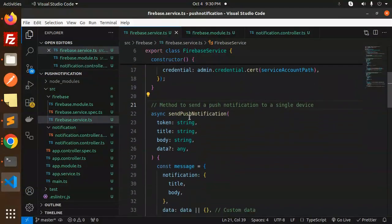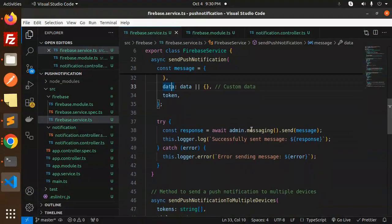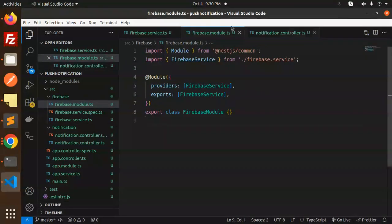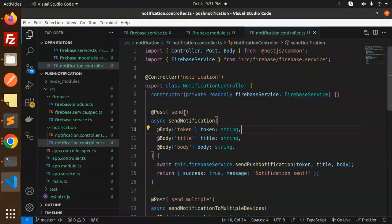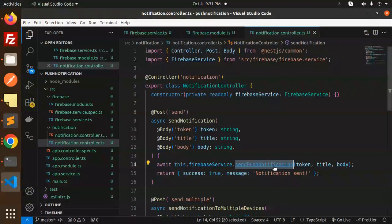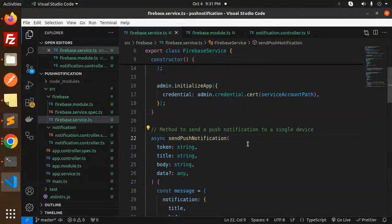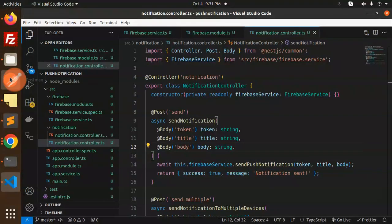The sendPushNotification method requires token, title, body, and data. We send the notification with title, body, and token using admin.messaging().send(). On success it logs 'Successfully sent', otherwise it throws an error. In firebase.module.ts, providers include FirebaseService and it is exported. In the notification controller, we import NestJS common decorators and FirebaseService. The sendNotification endpoint receives body with title and token, then calls the sendPushNotification function.